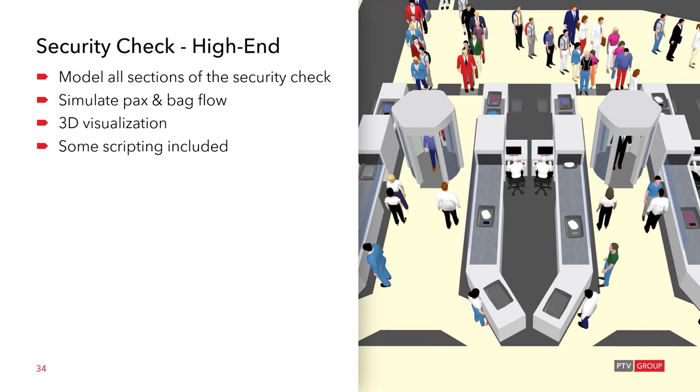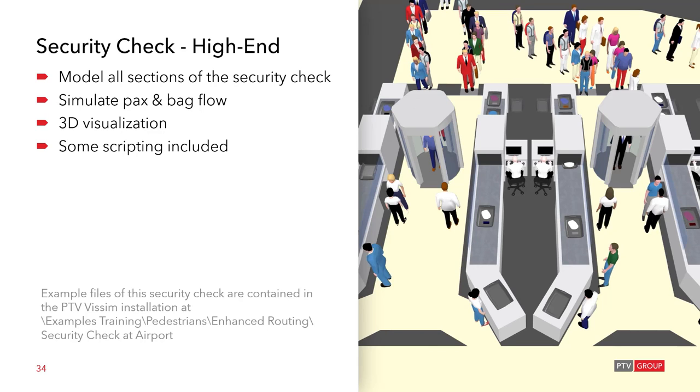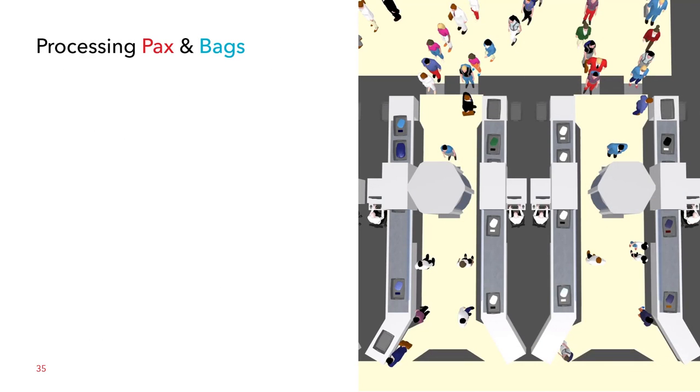Now the high-end version includes even more stuff. So you see that all the sections of the security check are explicitly modeled. There is a simulation of not only the passenger but also of the back flow. There is a 3D visualization that you can see a screenshot of it here. And some scripting is included to make it all work and to synchronize the passenger and back flows. Also this example is included in your Visium installation at the location you see here. So let's now have a look at how the passengers and bags are processed and how they are interlocking.